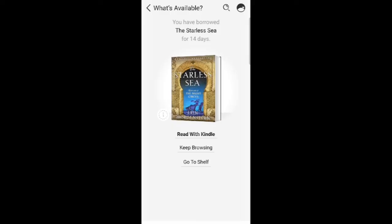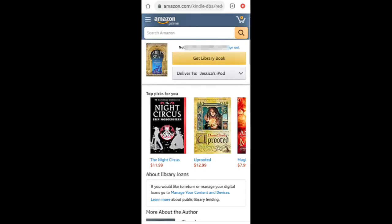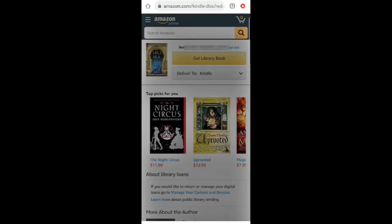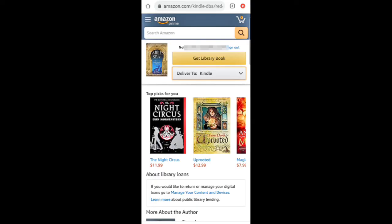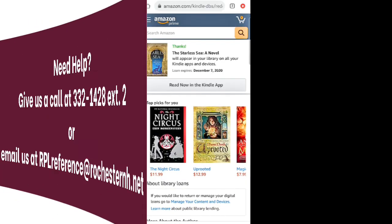Choose Read With Kindle and you will now be taken to Amazon. If you are not currently signed in, you will be prompted to do so. Make sure to sign in with the account that is associated with your Kindle. Under the drop-down menu next to Deliver To, choose where you would like to send the eBook if you have multiple devices connected to your Amazon account. Tap Get Library Book. The book will appear on your Kindle the next time it connects to Wi-Fi.